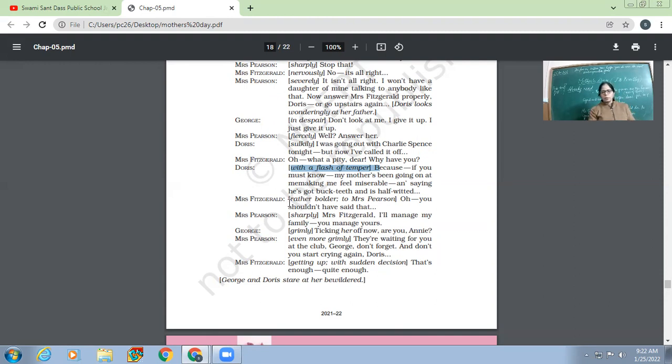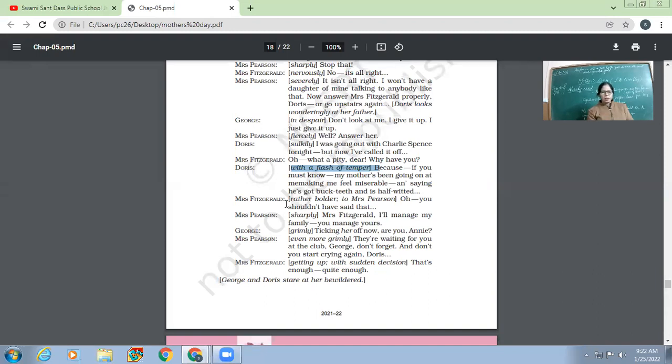Now Mrs. Fitzgerald, rather boldly to Mrs. Pearson, 'Oh, you shouldn't have said that.' Now Mrs. Fitzgerald, the one who is actually Mrs. Pearson, she tells her friend, 'Why did you say something like this?' Mrs. Fitzgerald, 'I'll manage my family, you manage yours.'